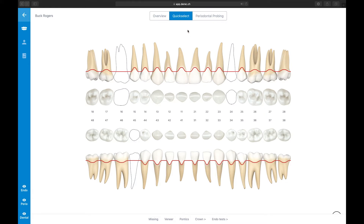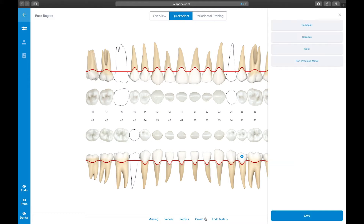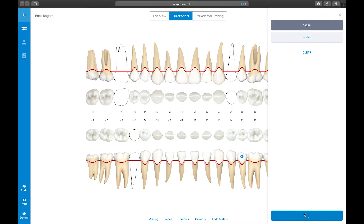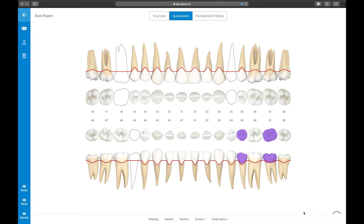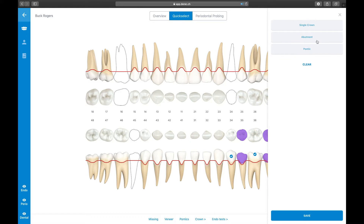Let's use the Quick Select function to enter a tooth-carried cantilever bridge going from tooth 37 to 34. First, make sure the Quick Select function is activated. Then select the abutment teeth on the chart. Select Crown from the menu at the bottom of the screen, choose the material of the bridge, define the selected teeth as abutment, select Natural since the bridge is a tooth-carried bridge, and hit Save. Next, define the pontics of the bridge by selecting the teeth which replace the missing teeth, selecting Crown, choosing the material, defining the selected teeth as pontics, and hitting Save.